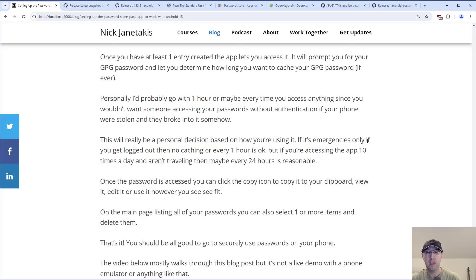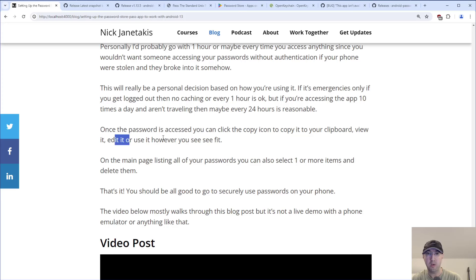Once a password is created, you can click the copy icon to copy it to your clipboard, and view or edit it however you need. On the main listing page, you can also select one or more passwords and delete them if you want to play around and see how things go. You can always go back to the settings to delete the entire local store. That's pretty much it — you should be good to go to securely use your passwords on the phone. If you do have things set up with Git, let us know in the comments what this process looked like, whether something was inaccurate or missed. If you liked the video, please give a thumbs up — it really does help. Thanks a lot for watching and I'll see you in the next video.